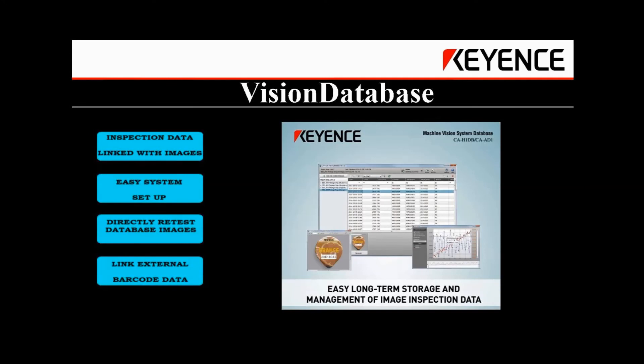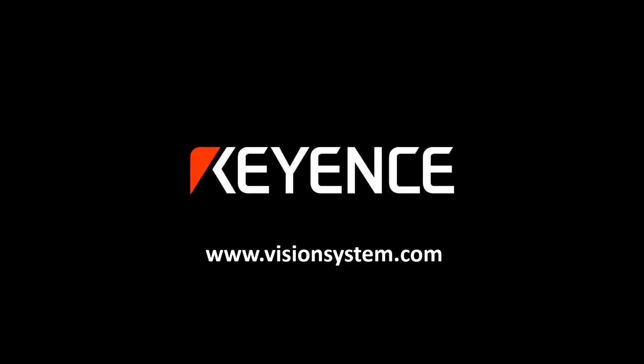The vision database software simplifies product tracking by linking machine vision results and external identification data with the inspection images. There is no need for any complicated PC integration or prolonged setup time. In addition, the vision database can be used to automatically backup any program revisions that are made on the controller, which can be restored or retested at any time. Contact Keyence for an on-site demonstration.